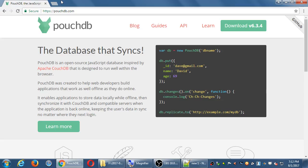The database that syncs — synchronizes. PouchDB is an open source JavaScript database inspired by Apache CouchDB, designed to run well within the browser. PouchDB was created to help web developers build apps that work well offline and online. It enables apps to store data locally while offline and then synchronize with a CouchDB-compatible server when the app is back online, keeping the user's data in sync no matter where they next log in. That JSON file was a very simple database — we want something more powerful, such as PouchDB.